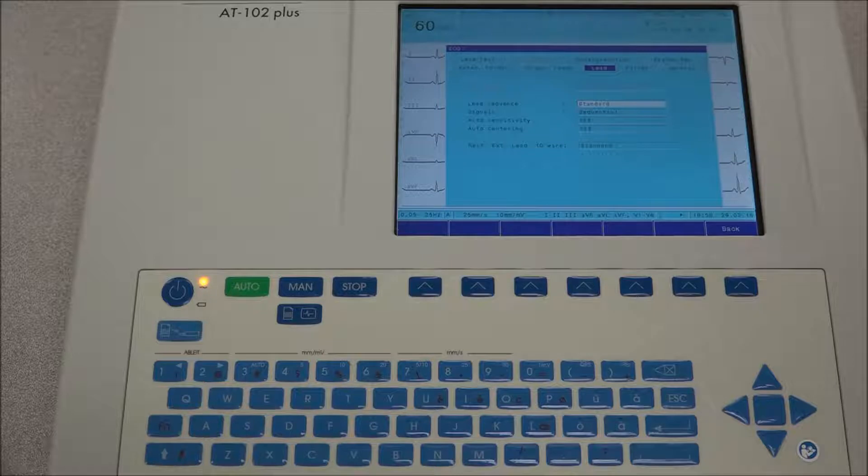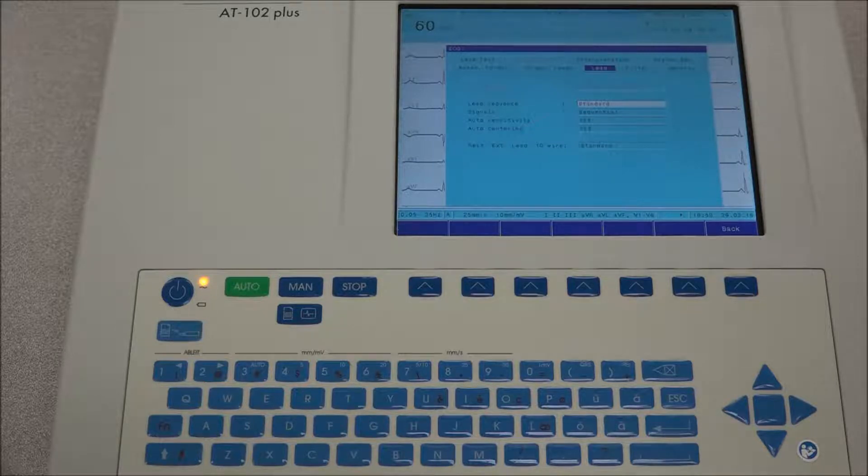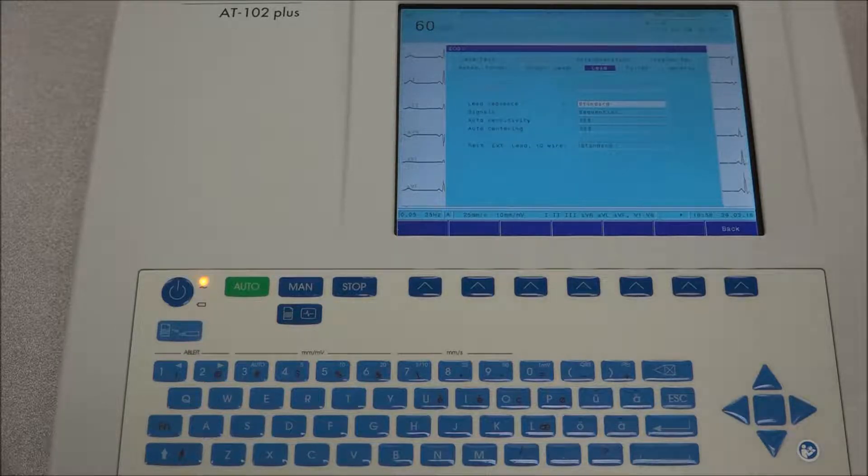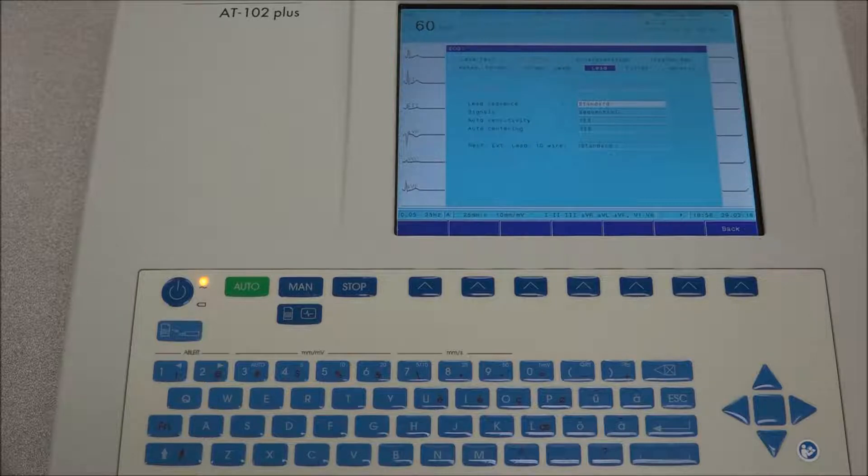The auto-sensitivity can be set to on or off, and finally, the lead configurations is where you define the lead configuration as required.